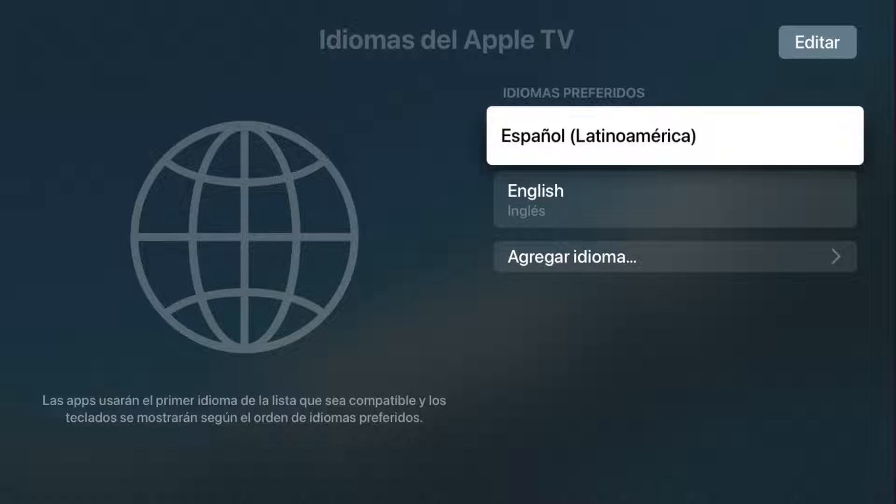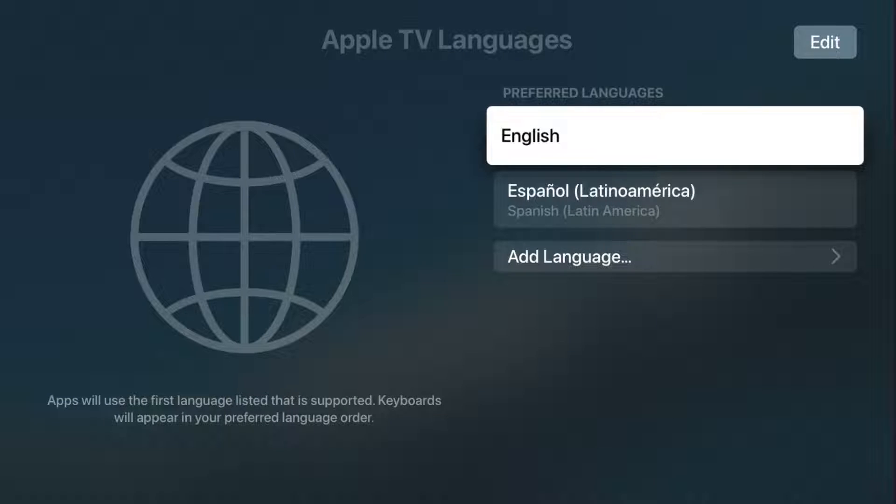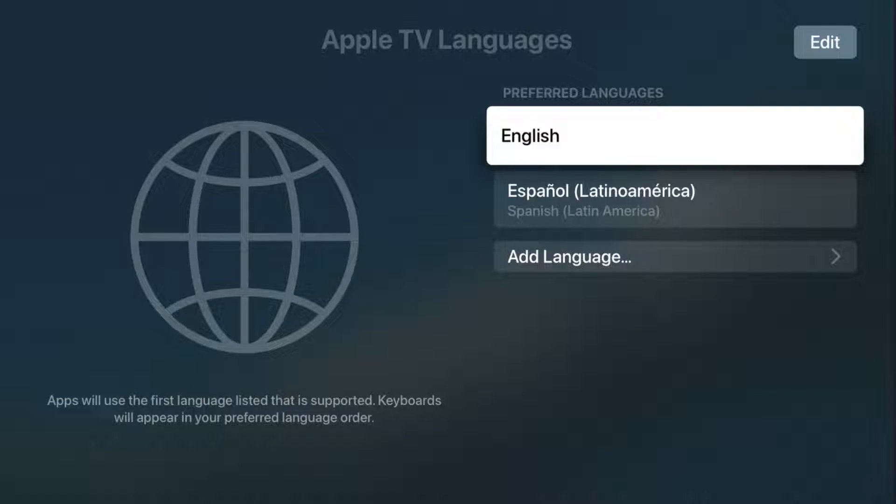And now it has changed the preferred language over to Spanish. All right, so that's one way that you can go about changing the language of your Apple TV.